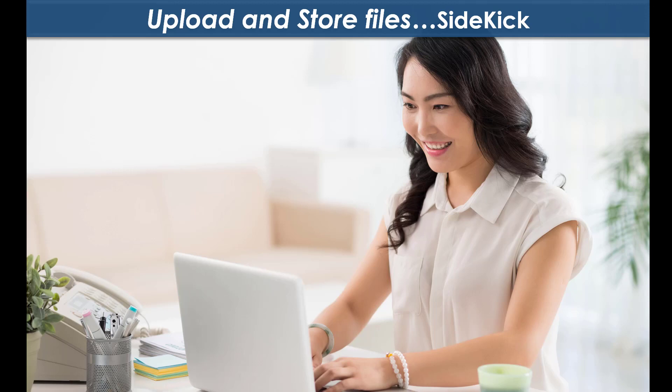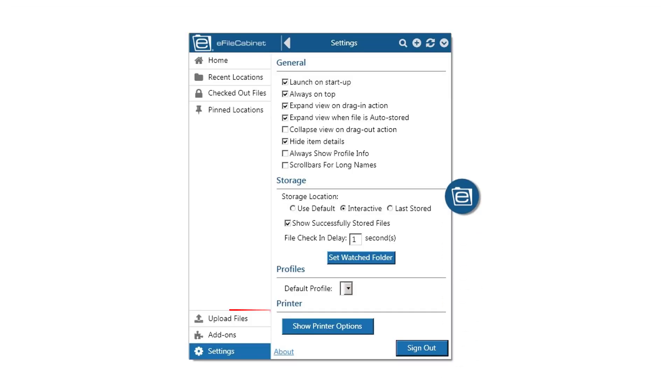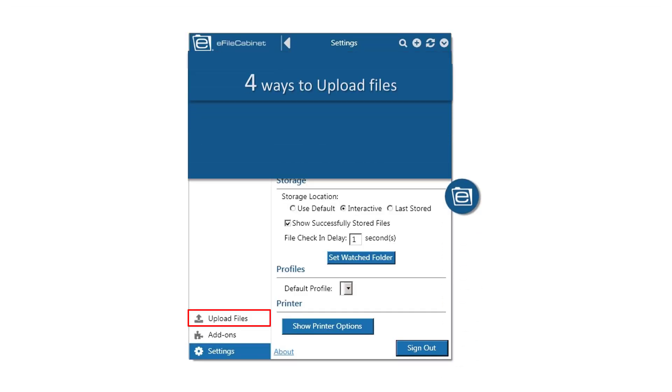Welcome to How to Upload and Store Files using eFileCabinet Sidekick. There are four ways to upload files into eFileCabinet using Sidekick.